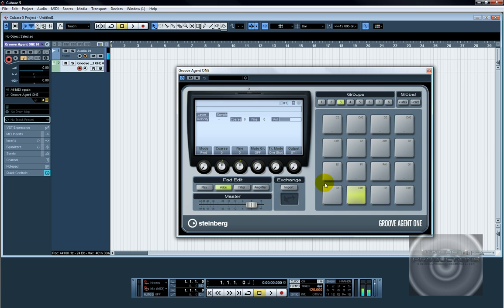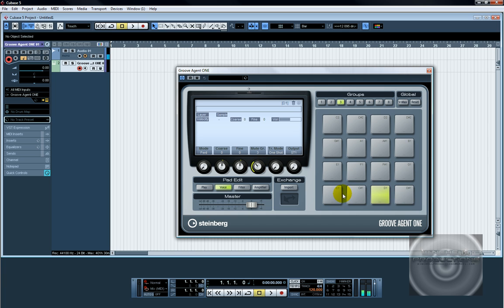Hit C2 or C1 sharp, C sharp 1, change that to group 3. D1, group 3. And you're going to do this for all 16 pads.